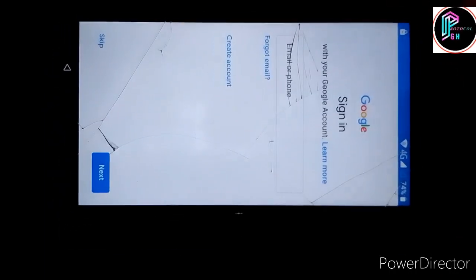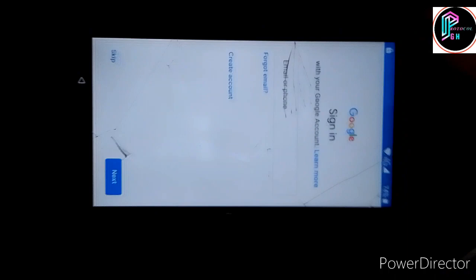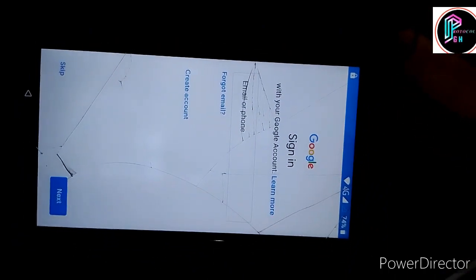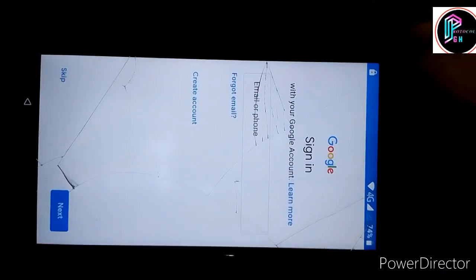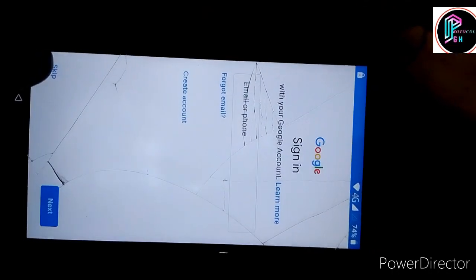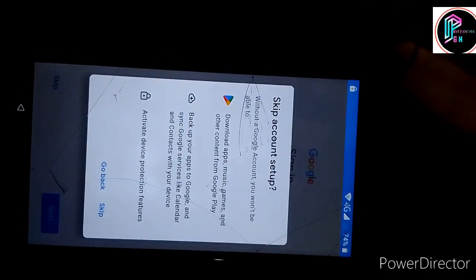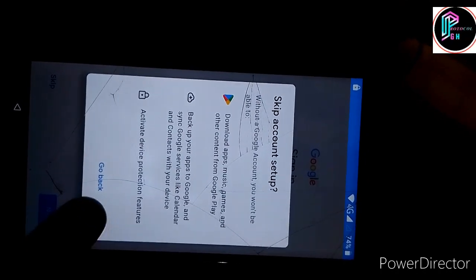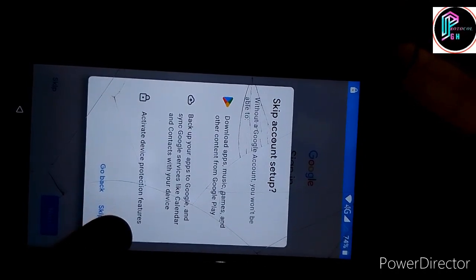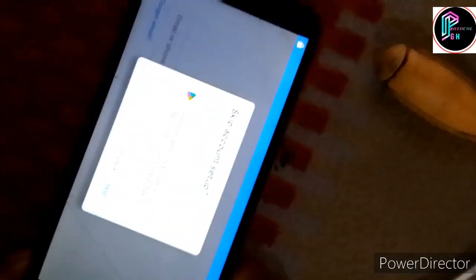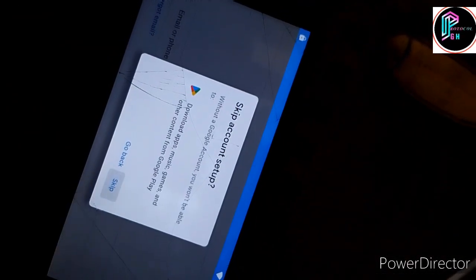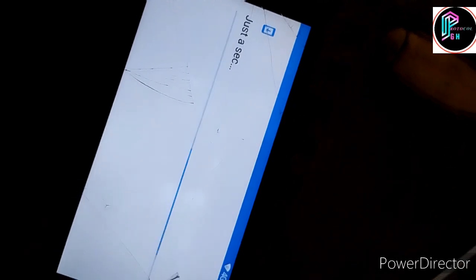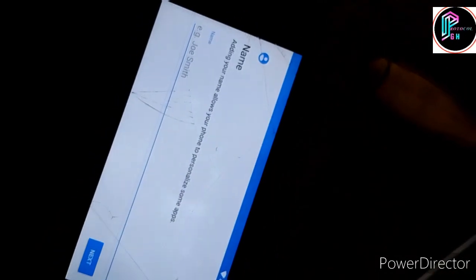So now for now you are done, so you can skip it and go and create your Google account later. So let me just skip it. Let me skip everything then go.